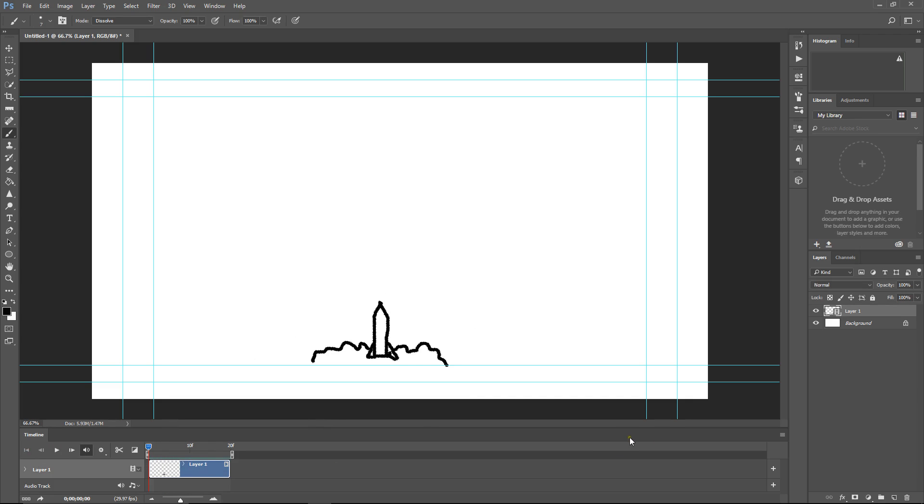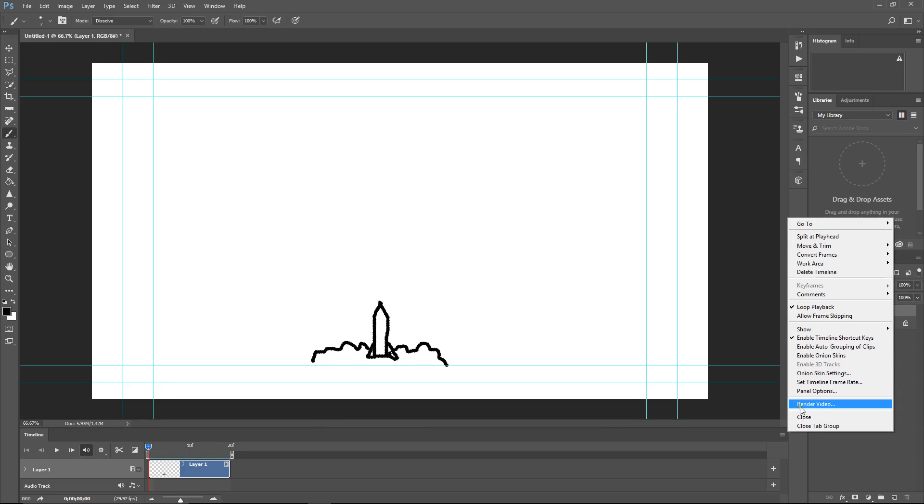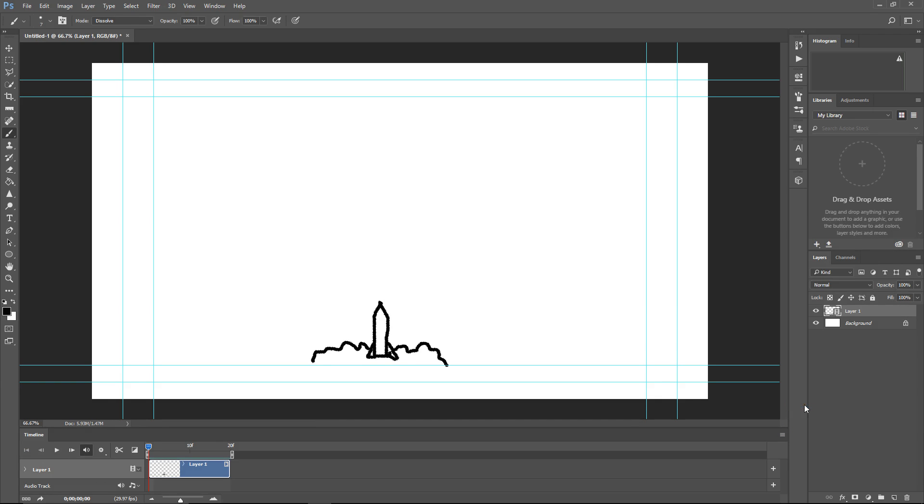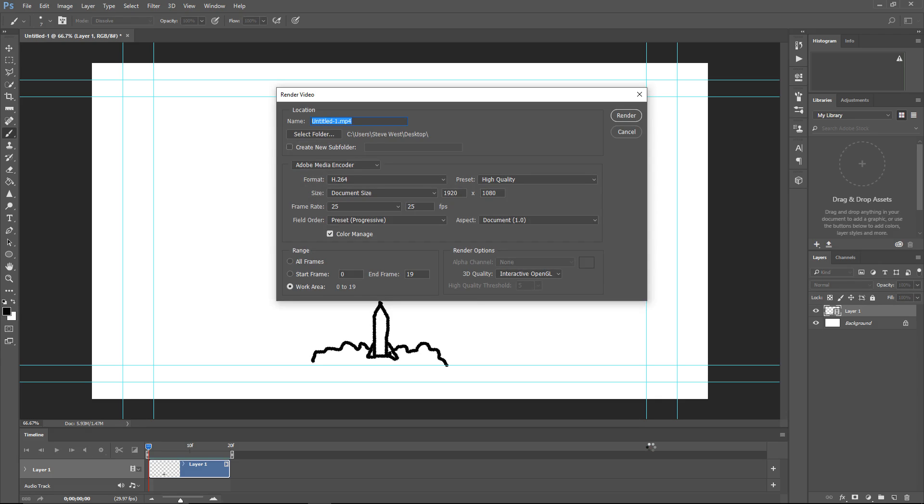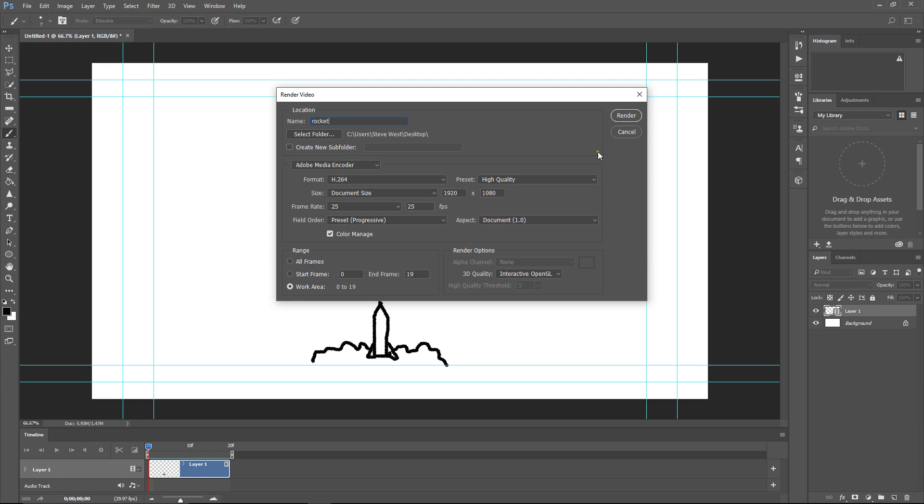All right, so we're going to render now. Go to Render Video. And this will put it in an MP4 format. So we can play the video, take this file and copy it somewhere else very easily. There you can see the MP4, and give it a title called Rocket. And we'll render it.